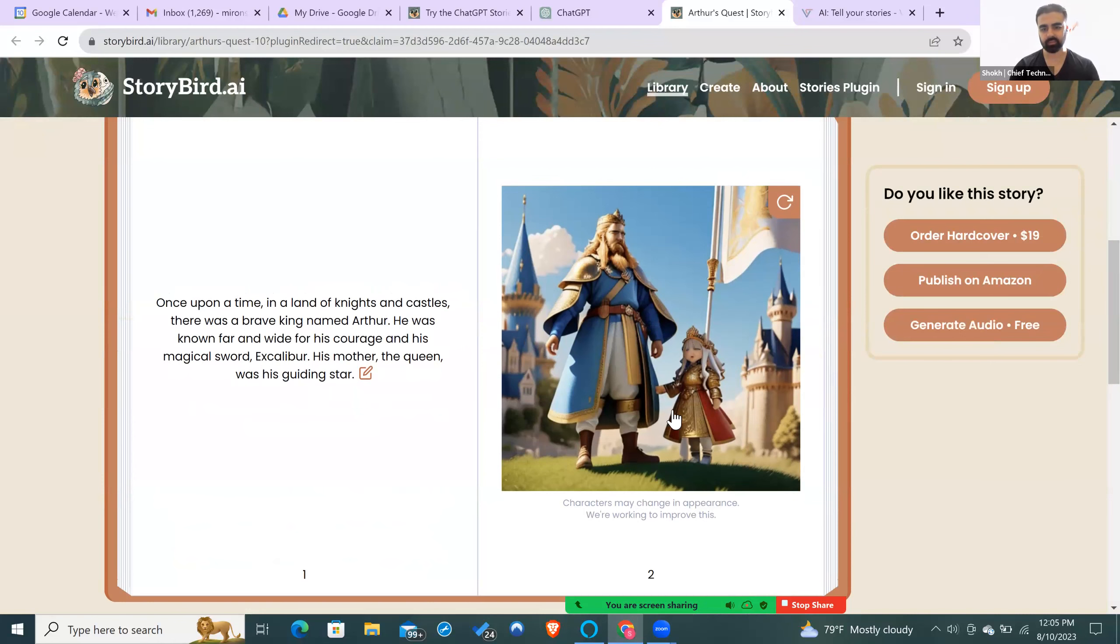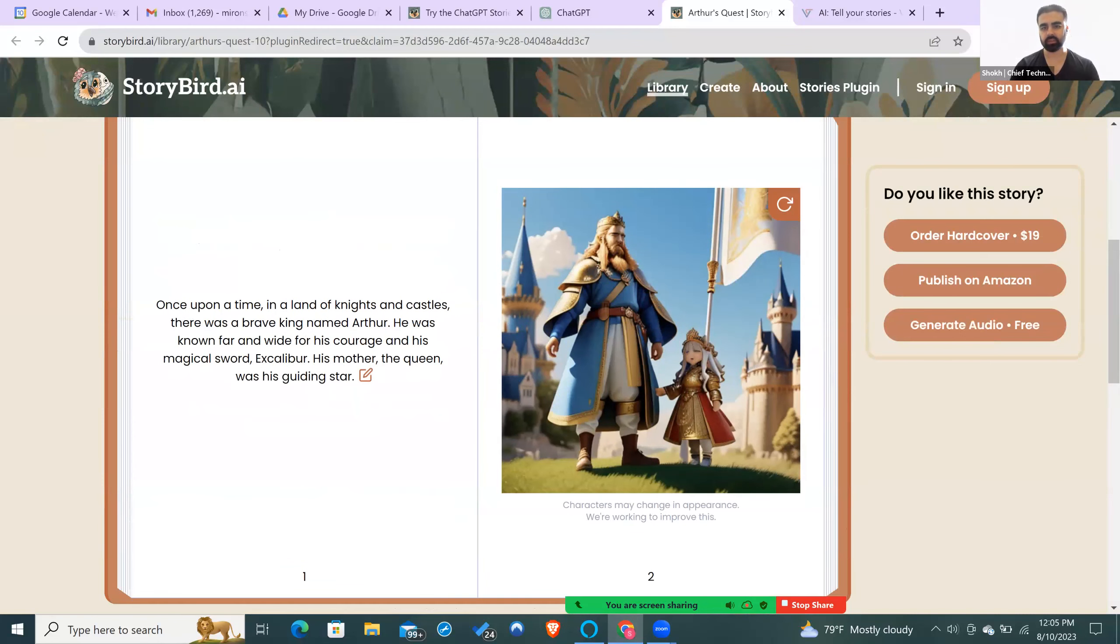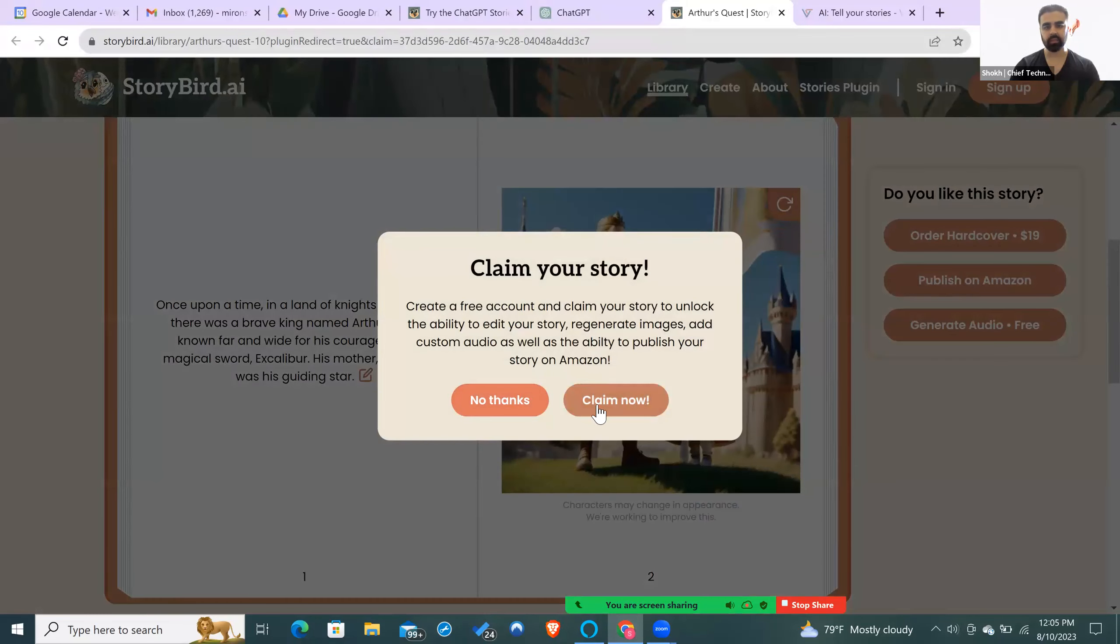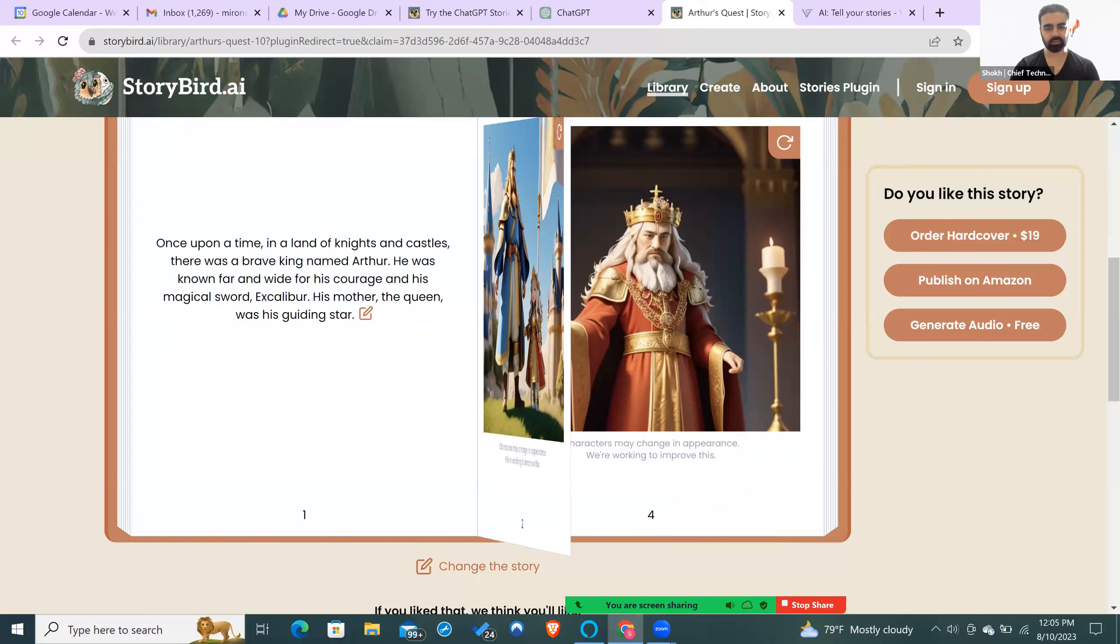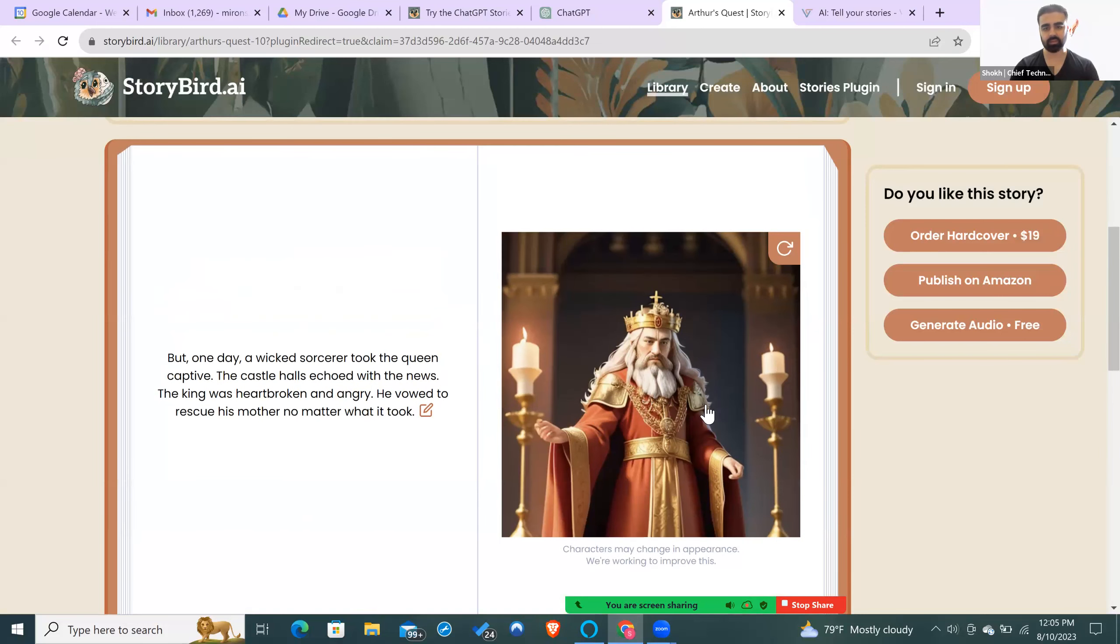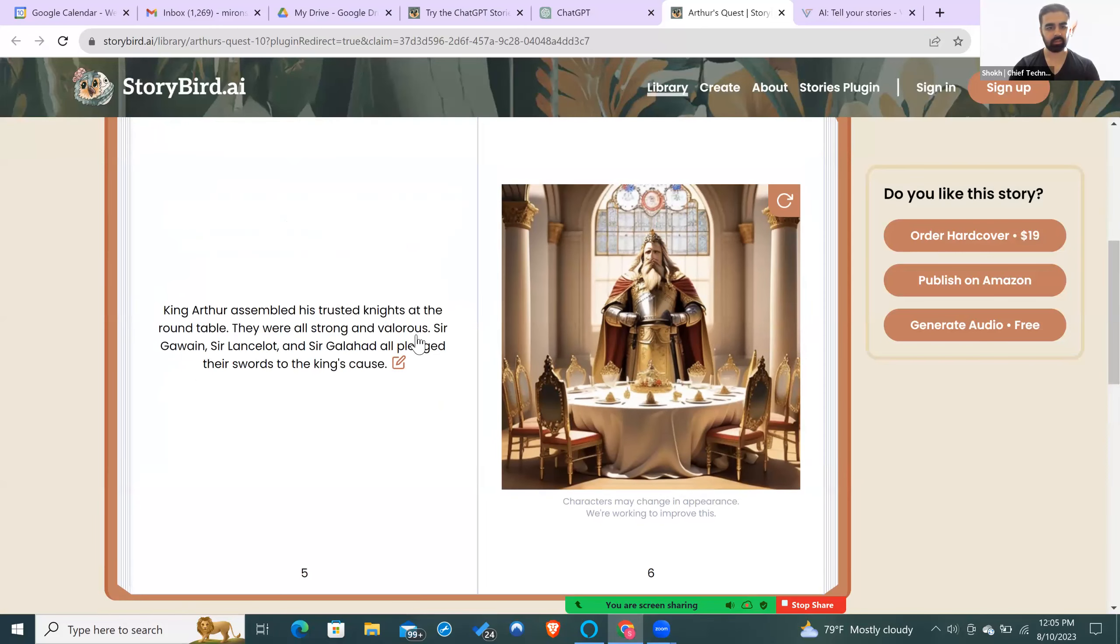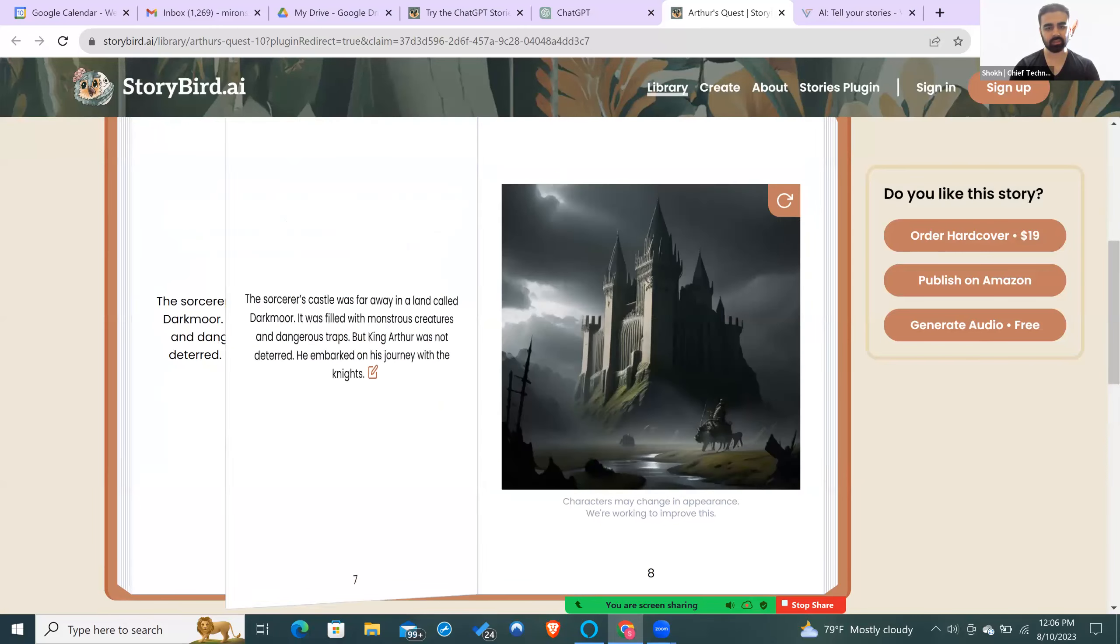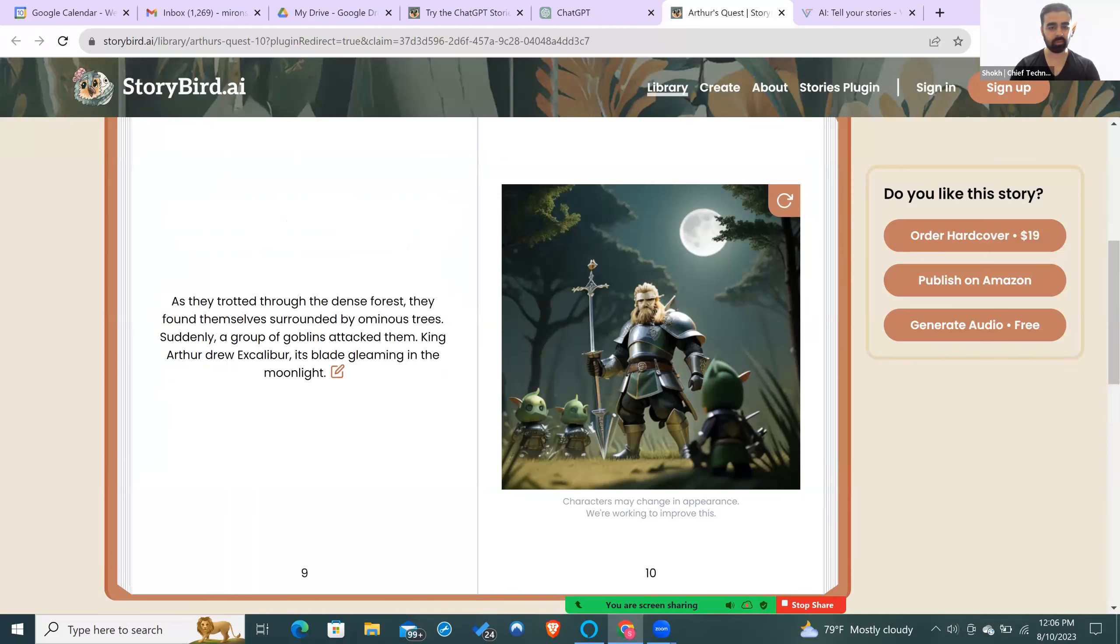It says character may change in appearance, so you can try different appearances. You can regenerate this image if you don't like it. We can go to the next page. You see there's already a picture here and the story continues. All the other pages have the rest of the story as well as the visualization already created for you. You can change the pictures page by page.